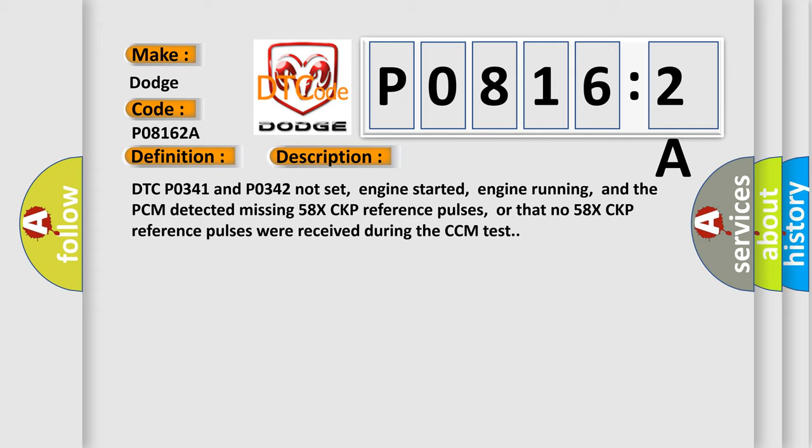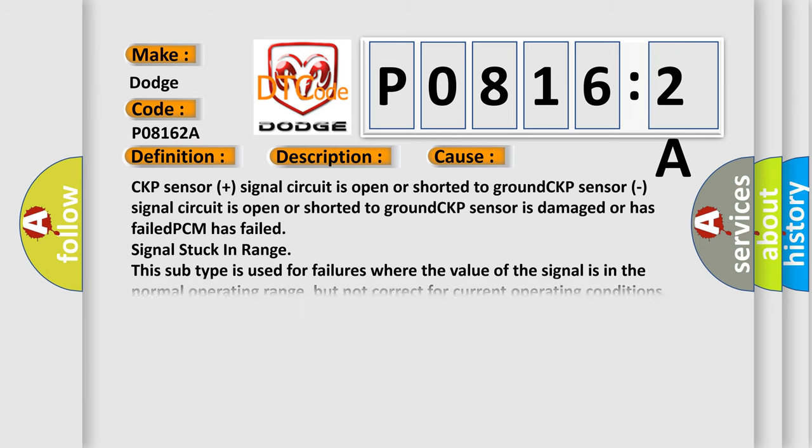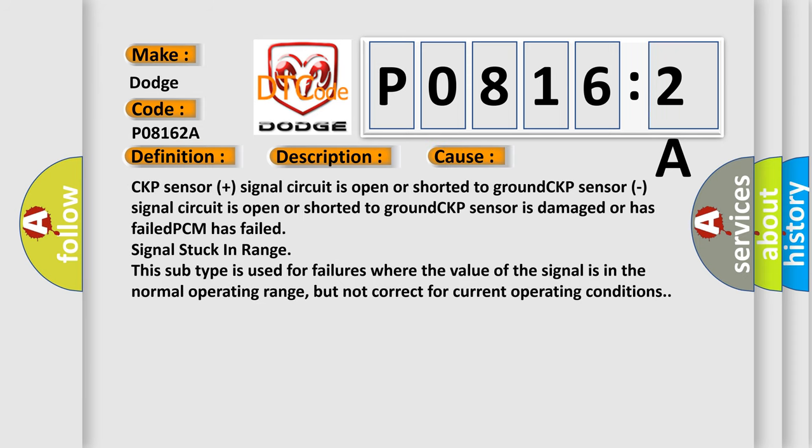This diagnostic error occurs most often in these cases: CKP sensor plus signal circuit is open or shorted to ground, CKP sensor signal circuit is open or shorted to ground, CKP sensor is damaged or has failed, PCM has failed, signal stuck in range.